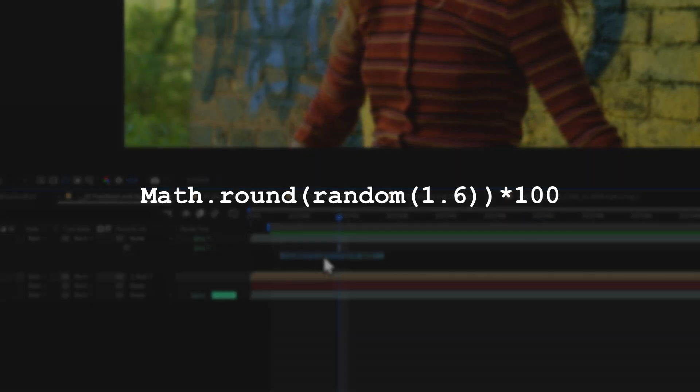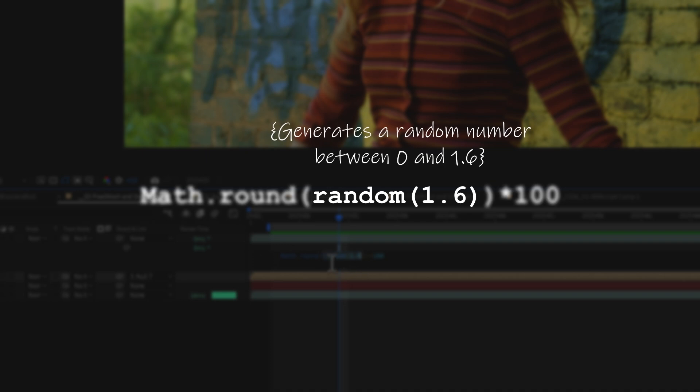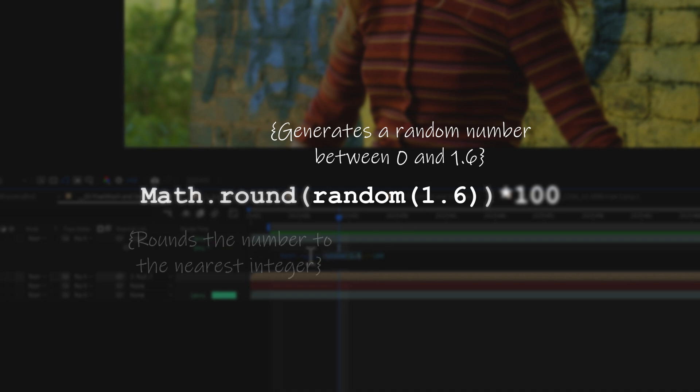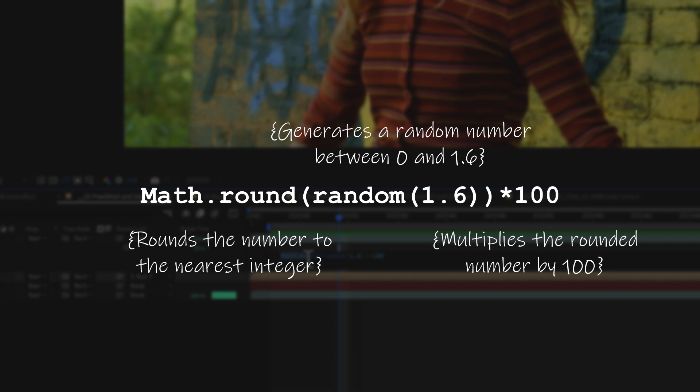What this is doing, if we break it out very quickly, it's giving me a random number between zero and 1.6. That 1.6 is important. Then using a math round to round that number up or down. If it's below 0.5, it's going to round down to zero. If it's above 0.5, it's going to bring that up to one or two. Then multiplying that value by 100.